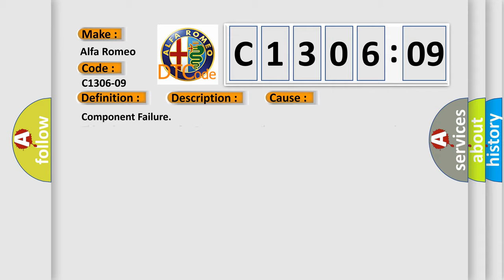This diagnostic error occurs most often in these cases: Component failure. This subtype is used for component failures that cannot be assigned to a specific subtype.